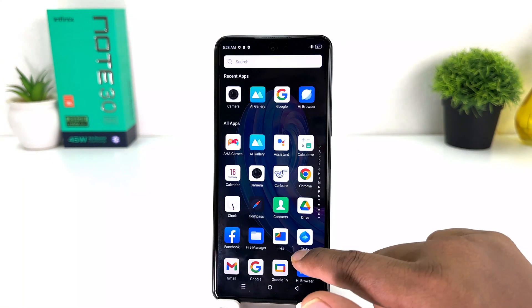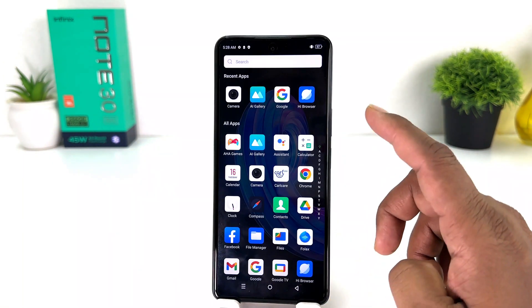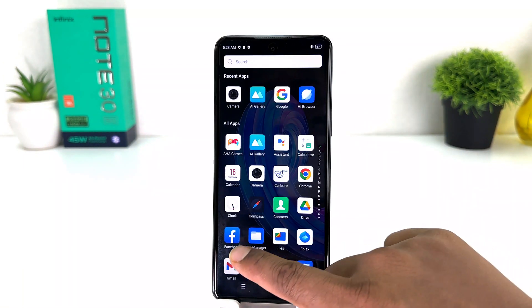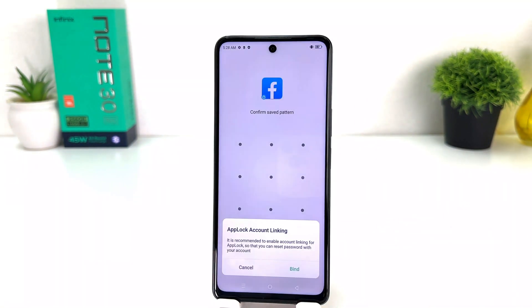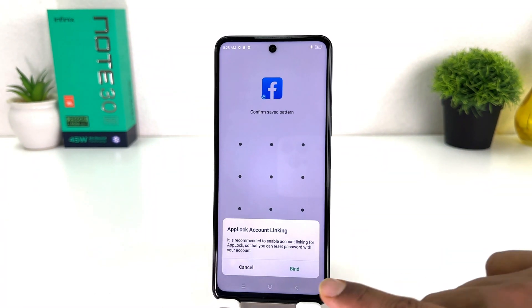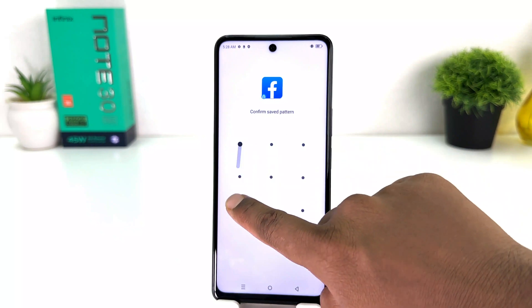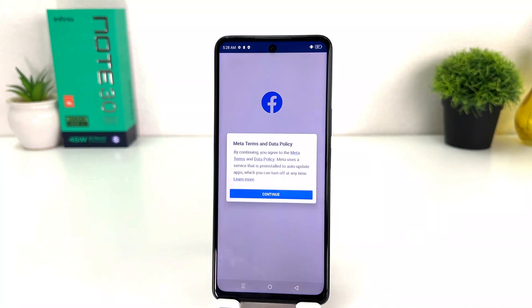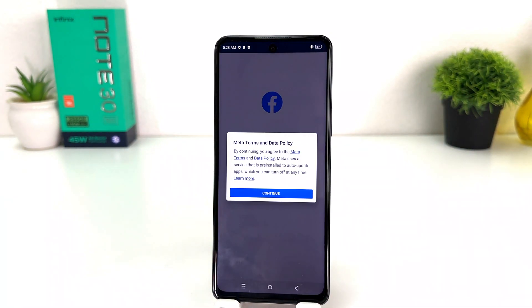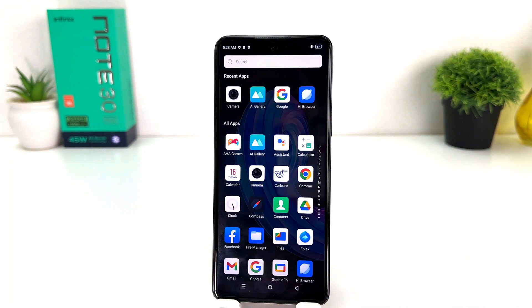Same thing — if I go to open Facebook, you can see it's not opening, it's asking me to confirm the saved password. I'm going to confirm and after that it's going to open. So within this simple way you can easily set up app lock in your Infinix Note 30.